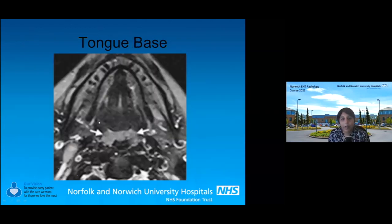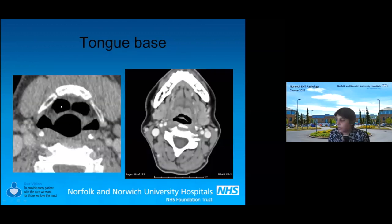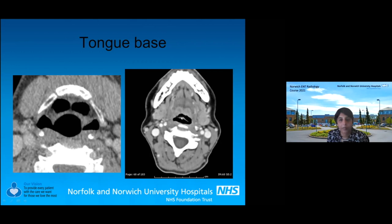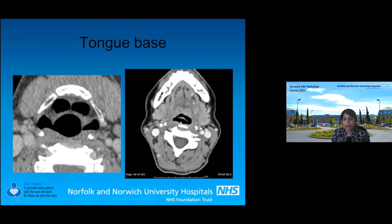The tongue base covers the posterior third of the tongue; the anterior two-thirds is the oral tongue and therefore maxfax territory. The posterior third includes the lingual tonsils and the valleculae. You can also see the epiglottis when looking at the base of tongue — the glossoepiglottic fold and pharyngoepiglottic folds — but these are actually laryngeal structures. The epiglottis is called the imposter because it appears at the level of the oropharynx but is actually a laryngeal structure.